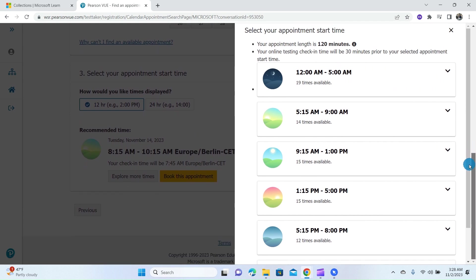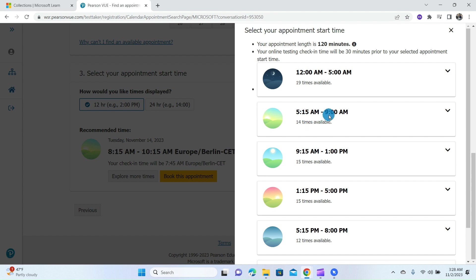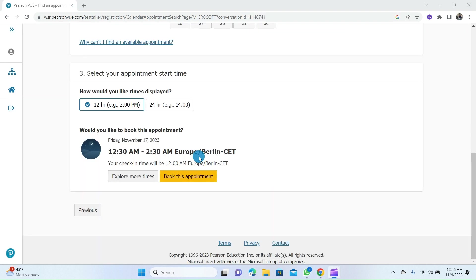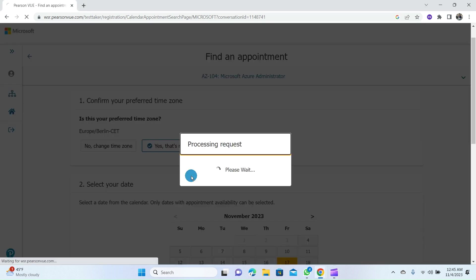Then you can select different times based on the date you selected. You can either select from 12 AM to 5 AM—you see there are 19 times available—and from 5:15 to 9 AM there are also 14 times available. You can select any time that is convenient for you. After you've selected your desired time, you can click on Book This Appointment.